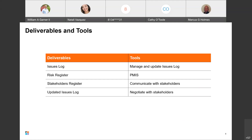Looking at enablers, we need to anticipate and embrace the need for change — accept it as part of the DNA of a project manager. Determine a strategy to handle change, execute change management strategies according to the methodology, and then determine a change response to move the project forward. Deliverables include issue logs, risk registers, stakeholder registers, and updated issue logs. Tools include managing and updating those logs, the project management information system (PMIS), communicating with stakeholders, and negotiating with stakeholders.